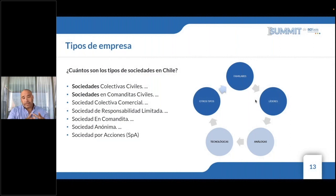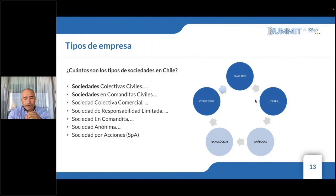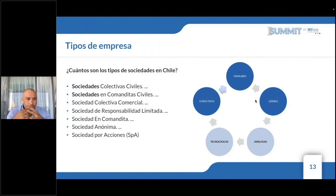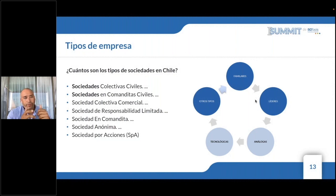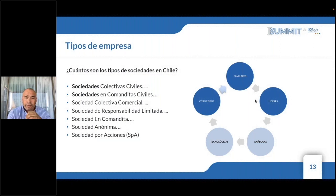Por otro lado, tenemos empresas tecnológicas o empresas de productos y servicios que han decidido subirse a esta revolución de tecnología de la información, se han certificado por ISO 27001 y están aprovechando los beneficios que significa adquirir software que les ayude a optimizar de mejor manera las respuestas que les demanda el mercado.